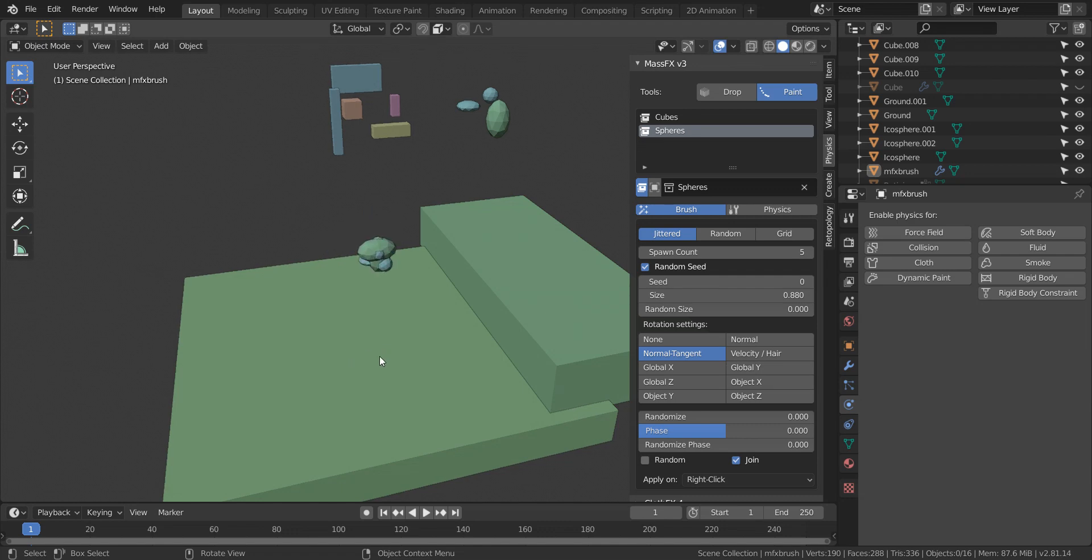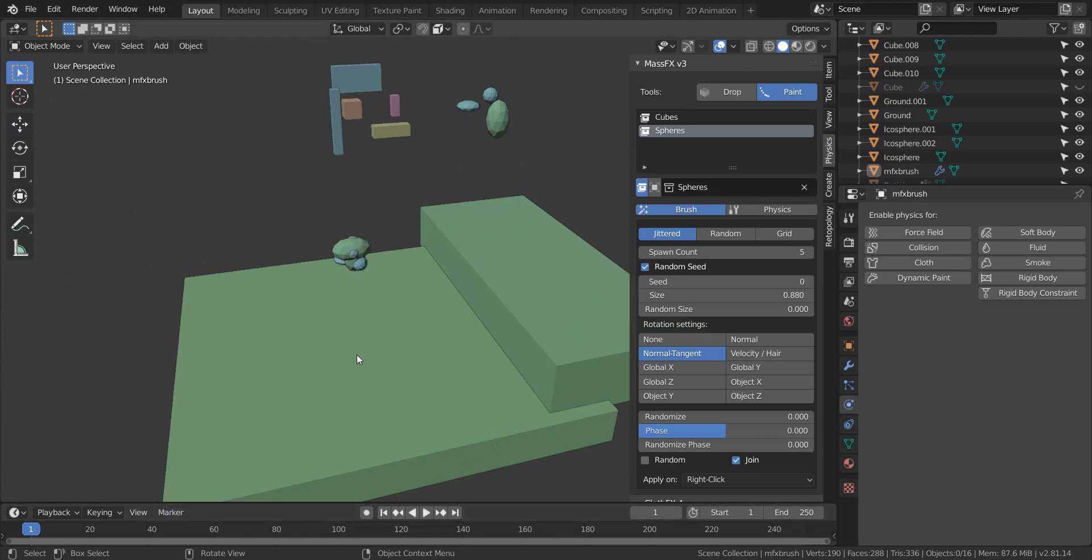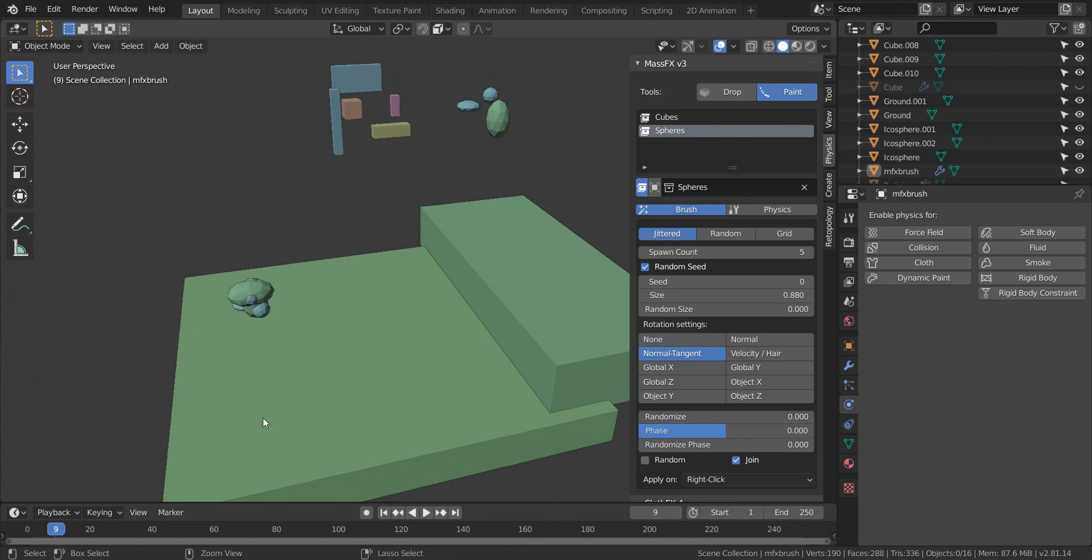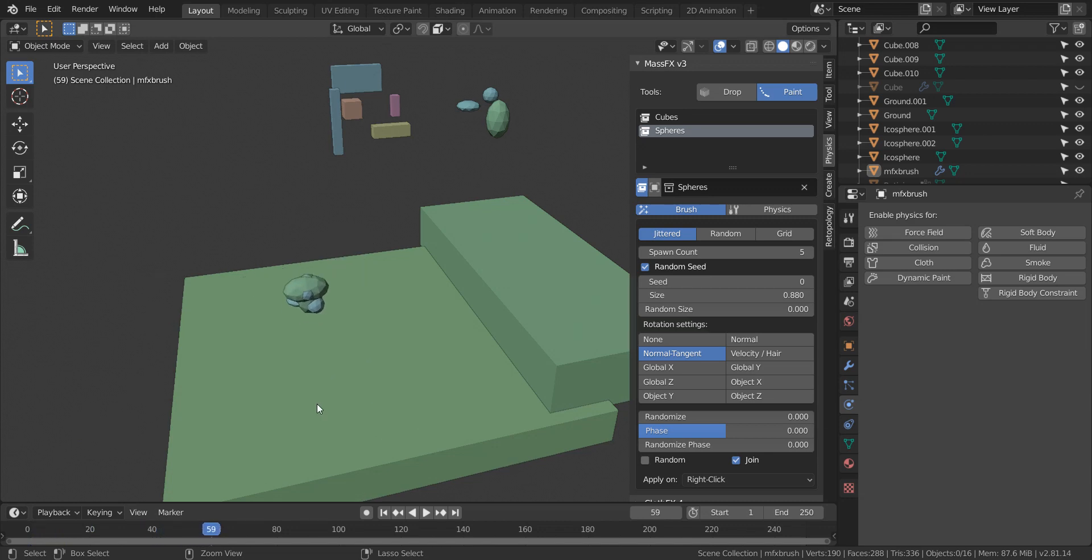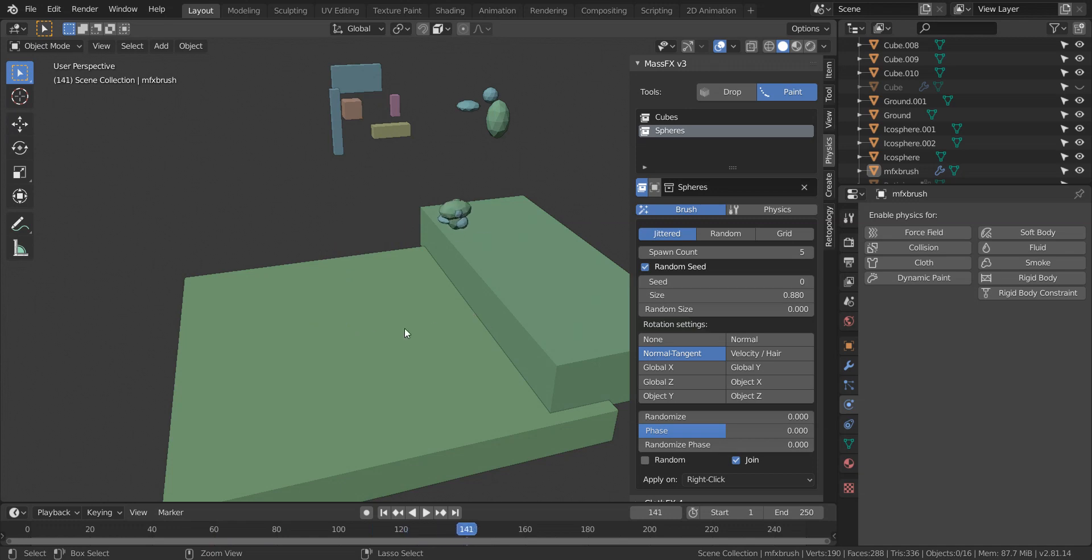The Ctrl key is just used for scrubbing through the simulation. And you do that by holding the Ctrl key and then moving the mouse. So the more you move the mouse, the more it will scrub through your timeline and continue dropping the objects that haven't fell completely.